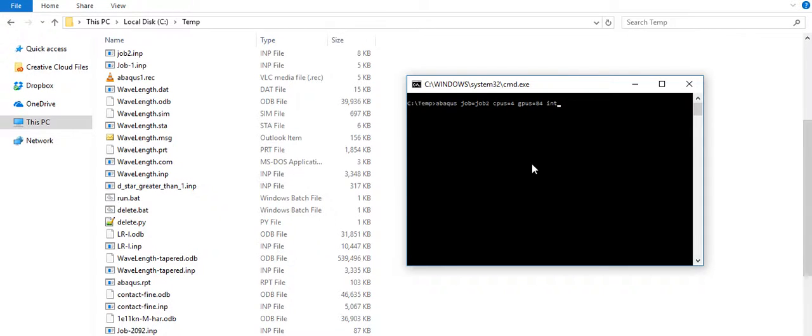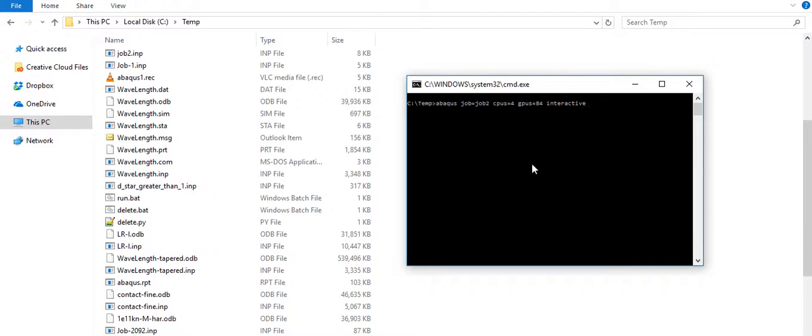And interactive—don't forget to have interactive right there, because that lets you see what's happening with the simulation. Now once that is done, I'm going to hit enter.